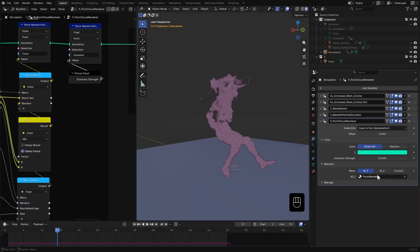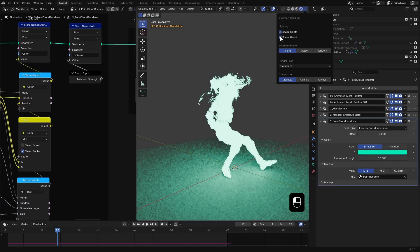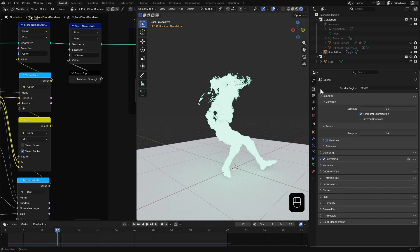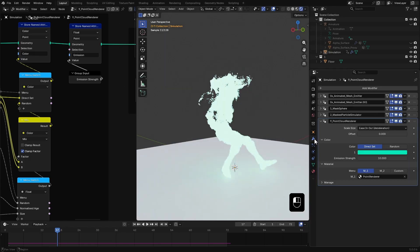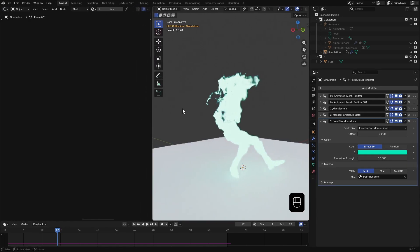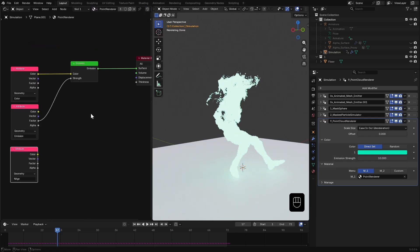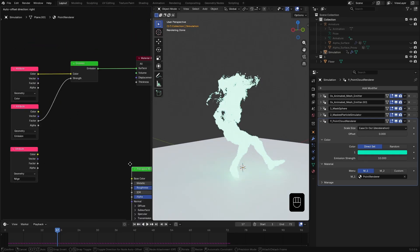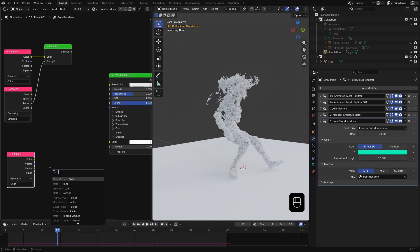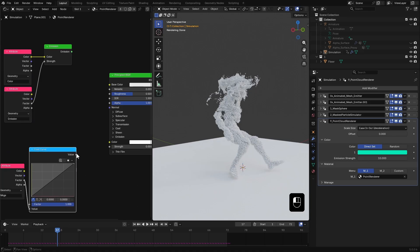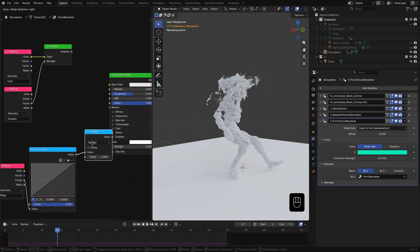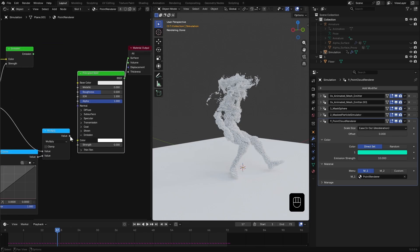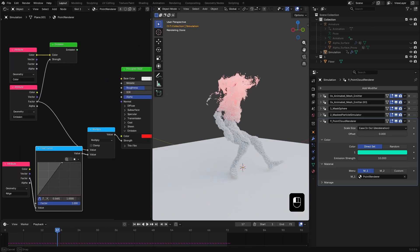Just like before we can tweak this default material. Switch to cycles, open the shader editor and select the material from here. Add a principal BSDF. Then plug a float curve to NH attribute and multiply that by the emission attribute. Use that as the emission strength. Set the color to red and adjust the float curve.